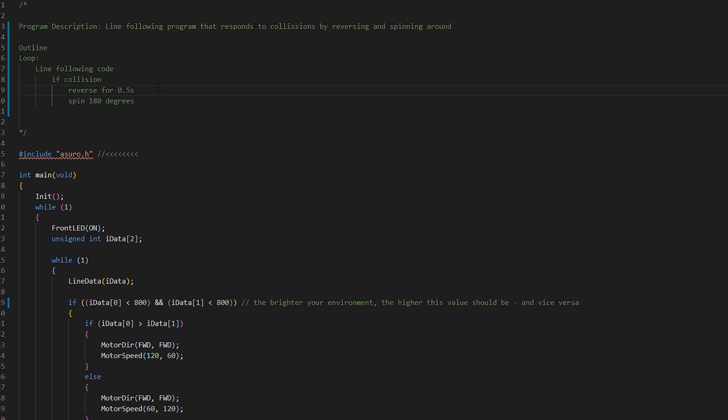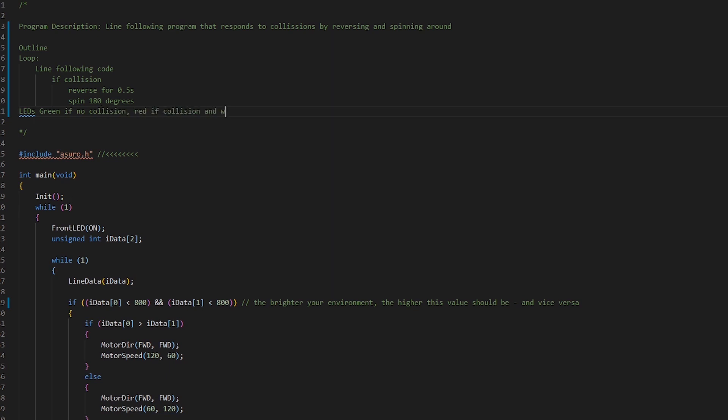Should we have anything else to that? No nothing, that's all good. We'll just add the LEDs. LEDs green if no collision, red if collision and whilst reversing. I like that. I'm happy with that. So let's clean up this code.